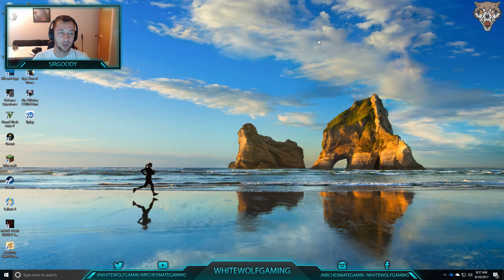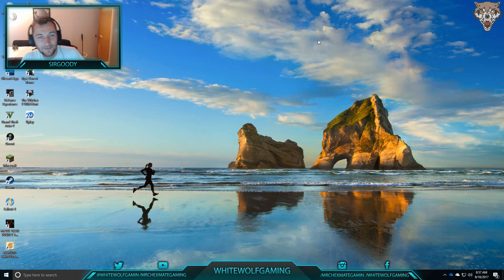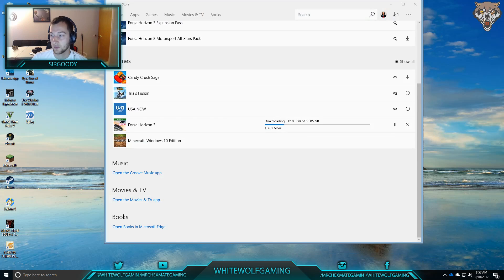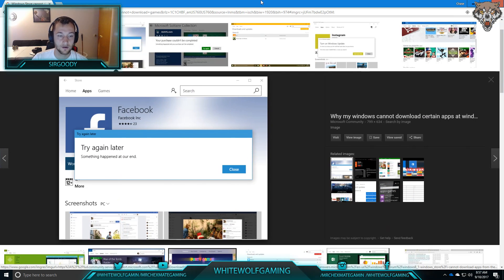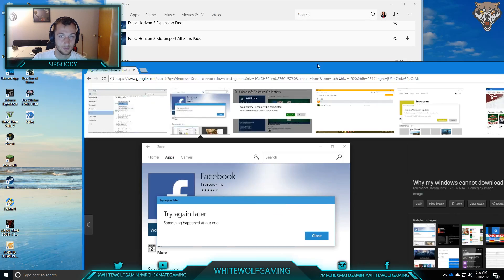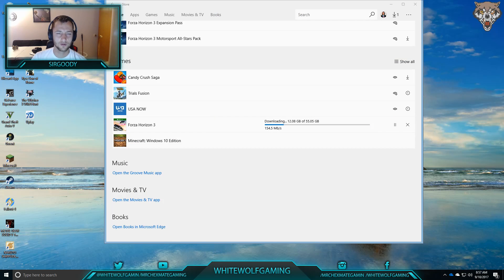Hello everybody, this is Sir Goody and today I'm going to help you figure out your Windows Store problems. Earlier I was having a problem that looked like this, right here: 'Try again later, something happened at our end.' And it was real confusing — it kept doing it over and over and over again and it would not work.